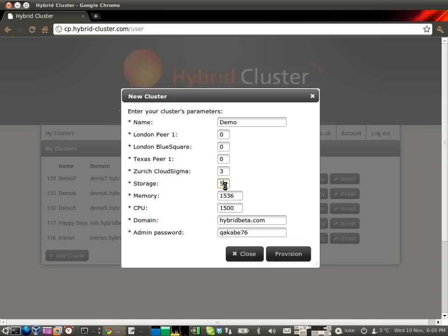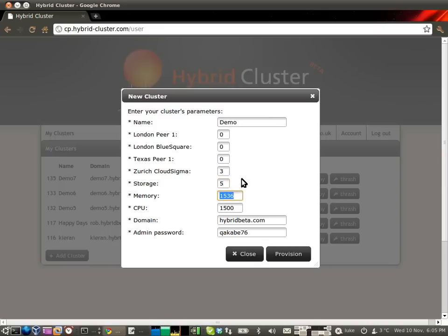You can also specify how much storage you want. So that's five gigabytes at the moment, but you could have 50 or 500, or even more, or 5,000, depending on your requirements.